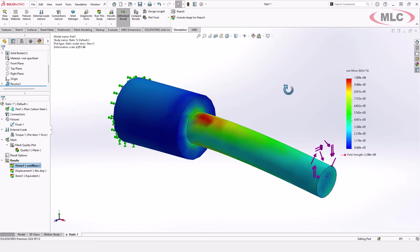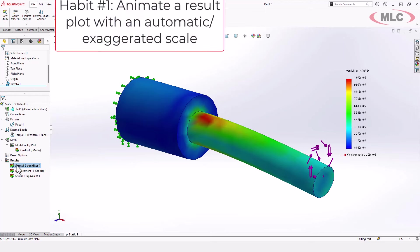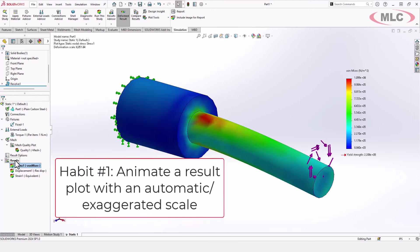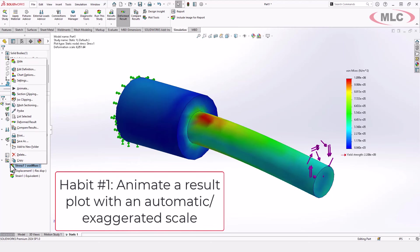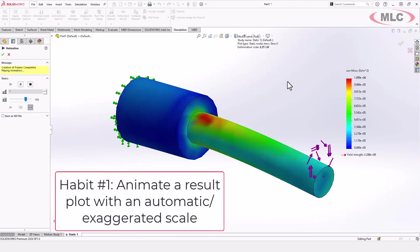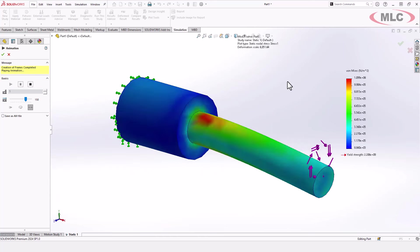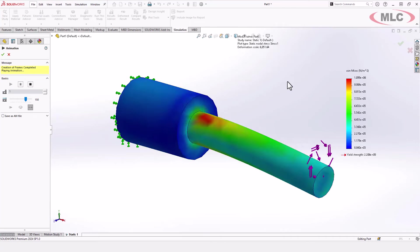So here's kind of a checklist that I do to go through a design and really make sure I fully understand what's going on. The first one is to animate an exaggerated plot. So if I come in here and animate this, you can see what's going on. It's very clearly bending primarily, and in this case that is not intuitive, that is not correct. That is our first indication that there is a problem, and we need to stop and fix this before we proceed or have any confidence in our result.